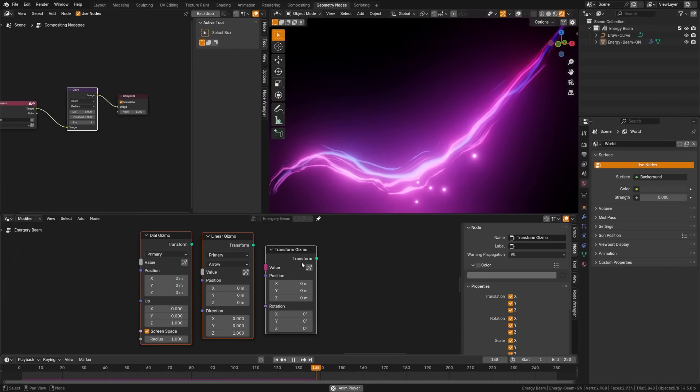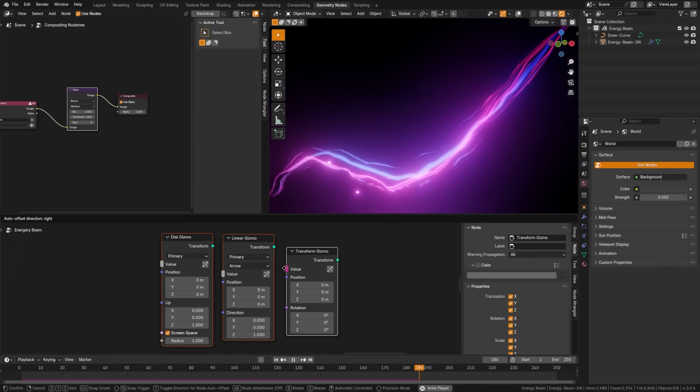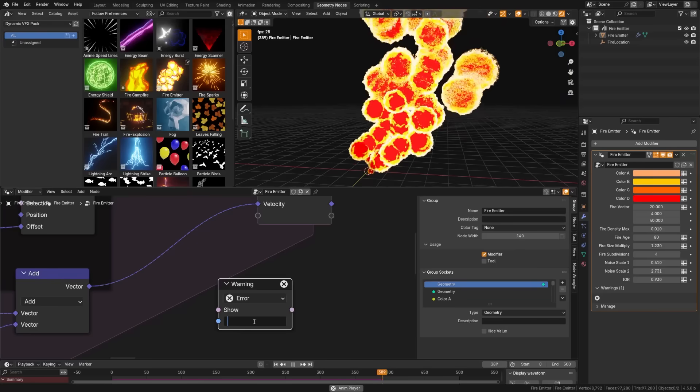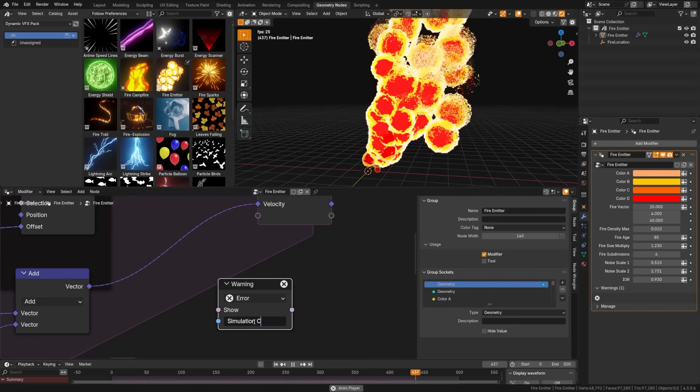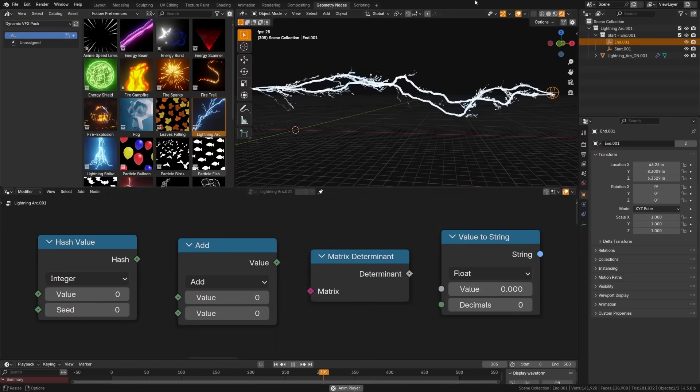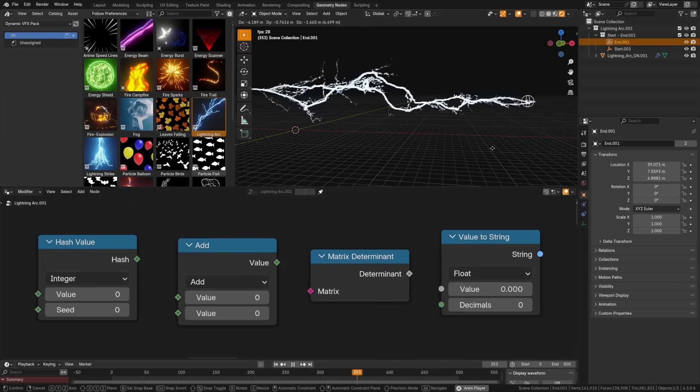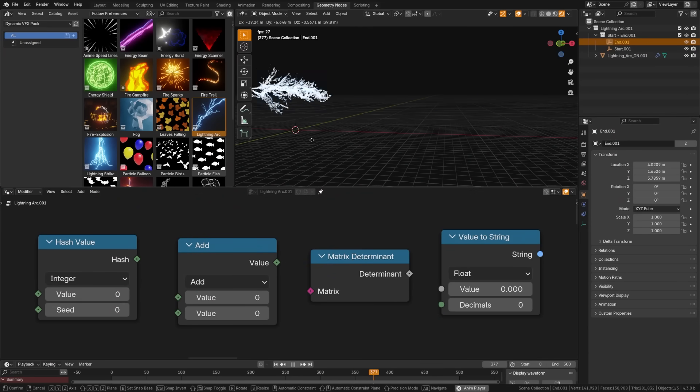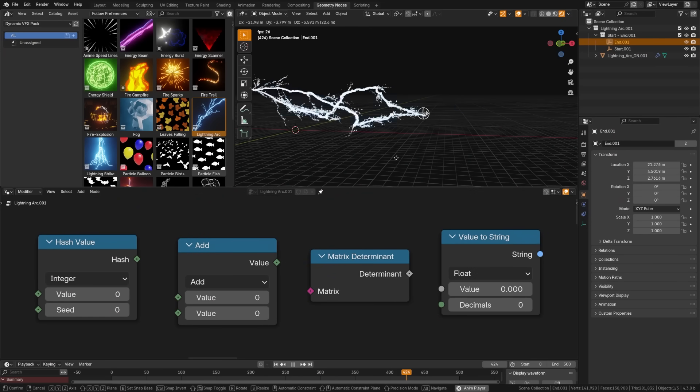But back to geometry nodes. We now can add gizmos within the nodes, and we also have new warning nodes that we can use to add custom warnings. And then we got new utility nodes in the form of hash value, integer math, matrix determinant nodes, and the value to string nodes.